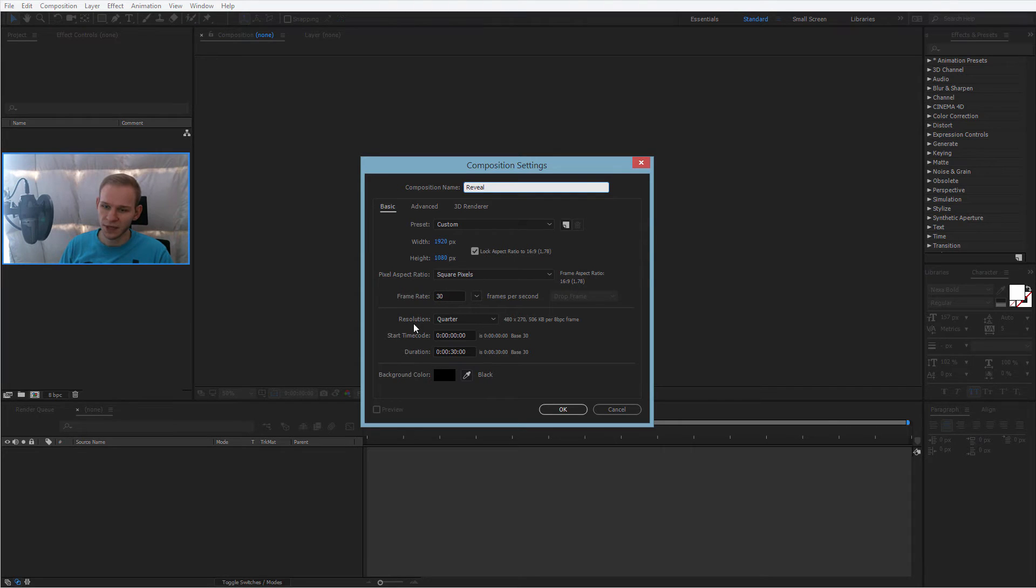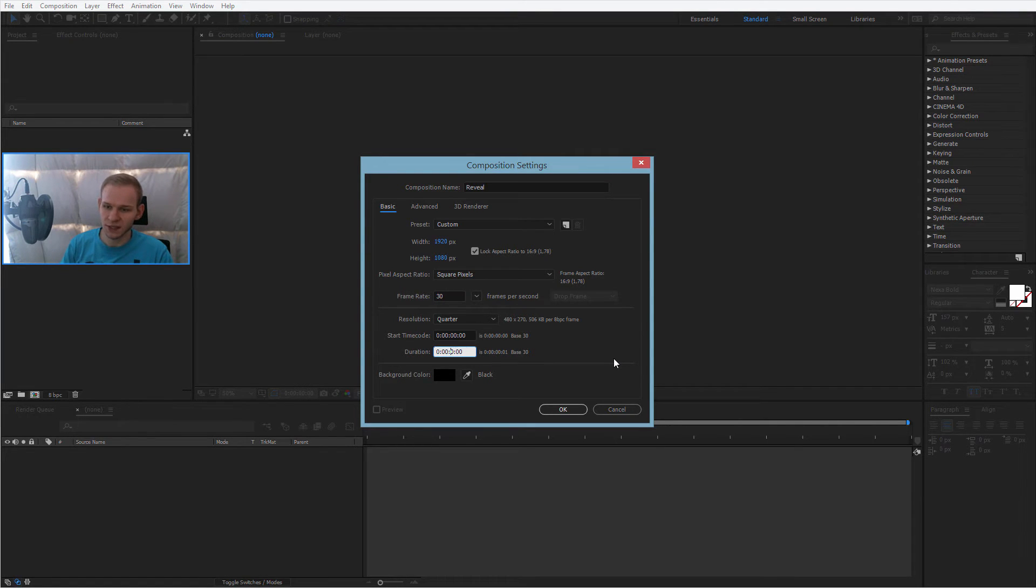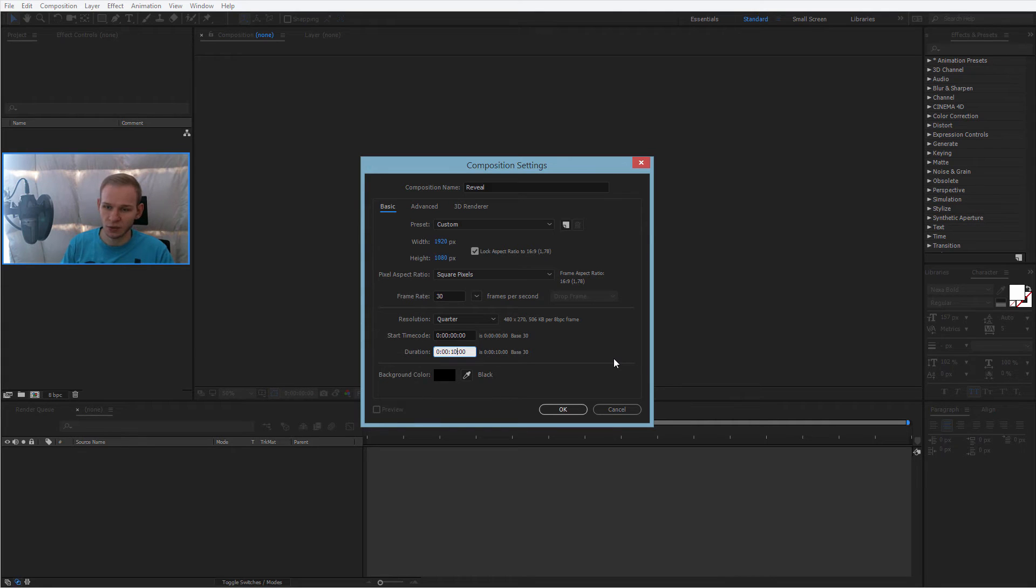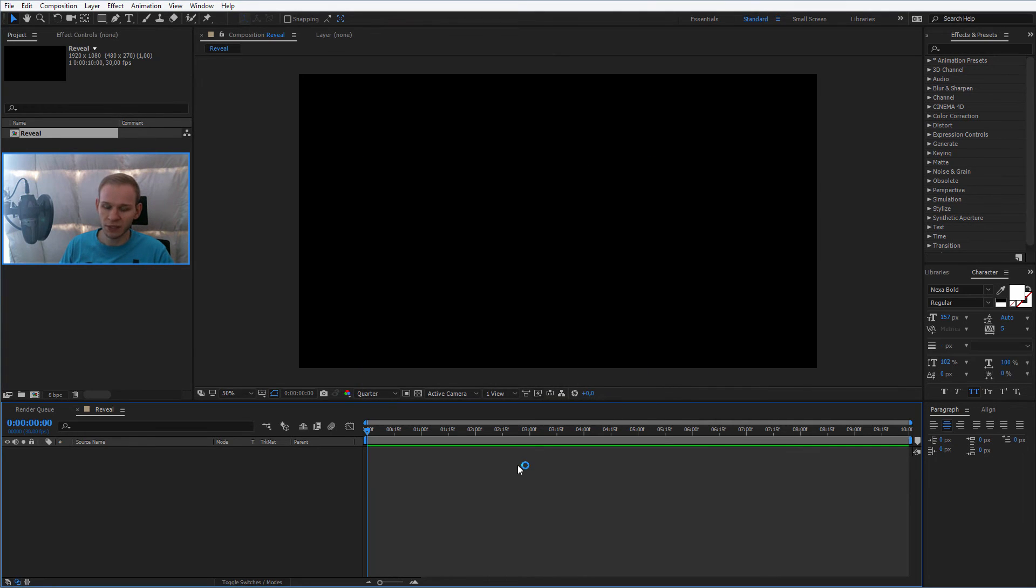30 frames, and the duration, well, 30 seconds, 20 seconds. I'll start with 10 seconds because my reveal will be most likely about 5 or 6 seconds. So it will be a shorter one, but we can make the duration 10 for the beginning.